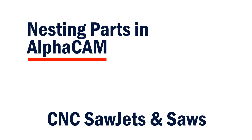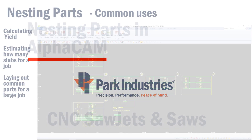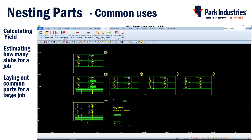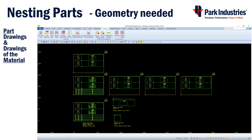Nesting Parts in AlphaCam for CNC, Sawjets, and Saws. Nesting can be used to calculate the yield or estimate how many slabs you need for a job. It is also used for laying out common parts for a large job. To create a nest, you will need drawings of your parts and drawings of the material.